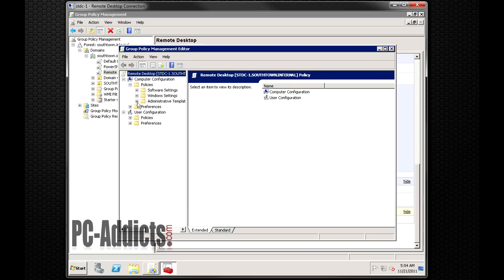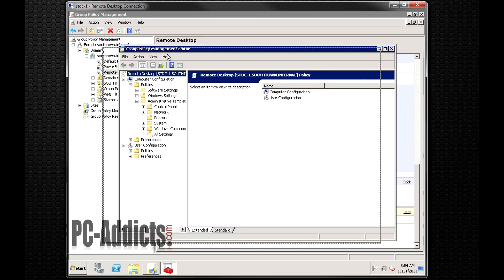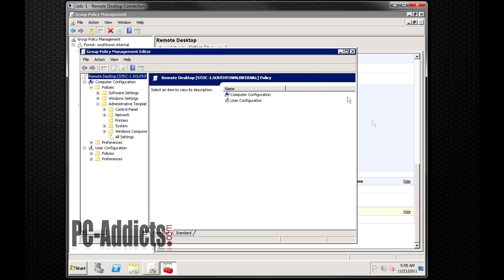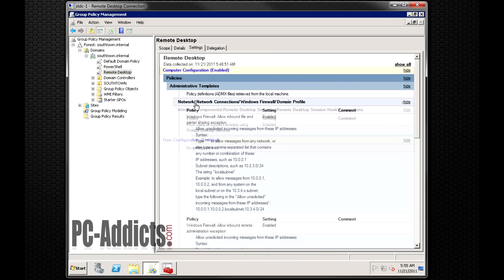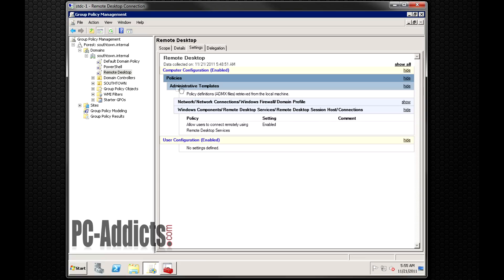So under policies we're going to go to administrative templates and we can kind of find out where it's at by following this path. Let me clean this up here. Let me minimize that. So first we're policies, administrative templates,